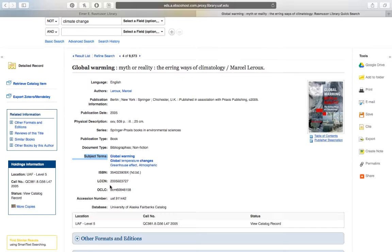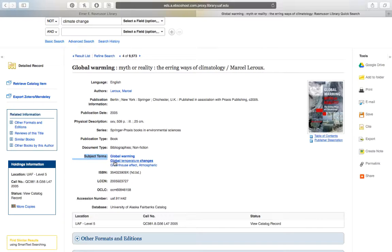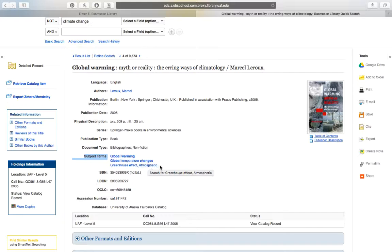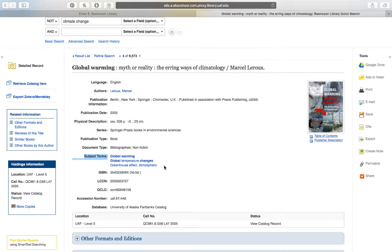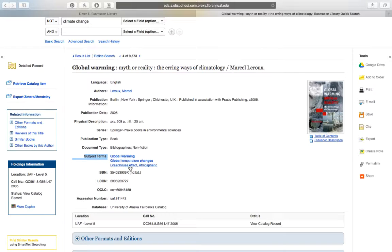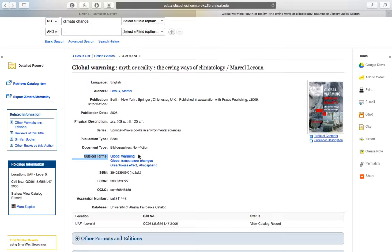Every subject term that's been assigned to this particular material is going to be listed here. So this book has just three subject terms and they're Global Warming, Global Temperature Changes, and Greenhouse Effect, Atmospheric. So remember that the function of these subject terms is to describe the content of the book or the article or the movie, whatever it is that you're looking at. The librarian who assigned these subject headings thought that these three were the right ones to describe what this book is about.